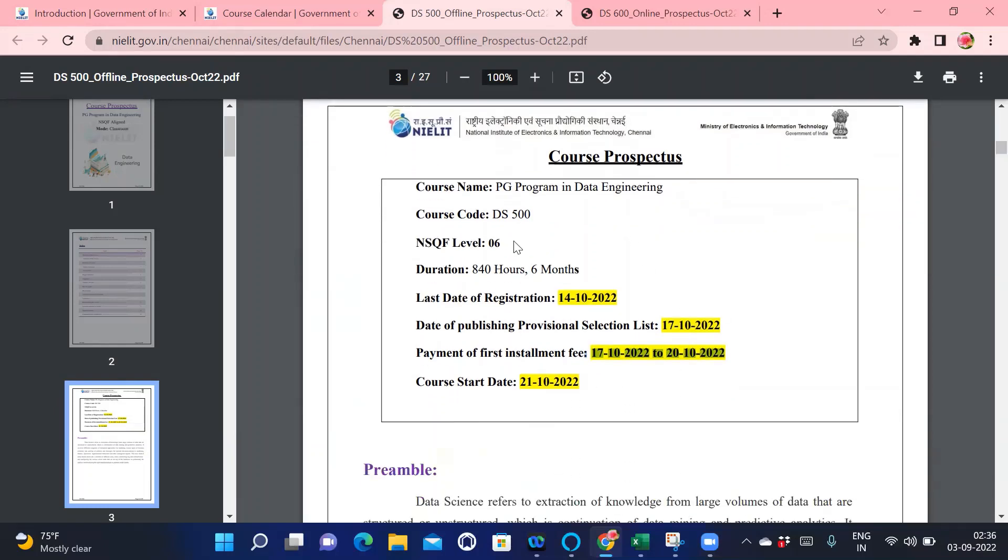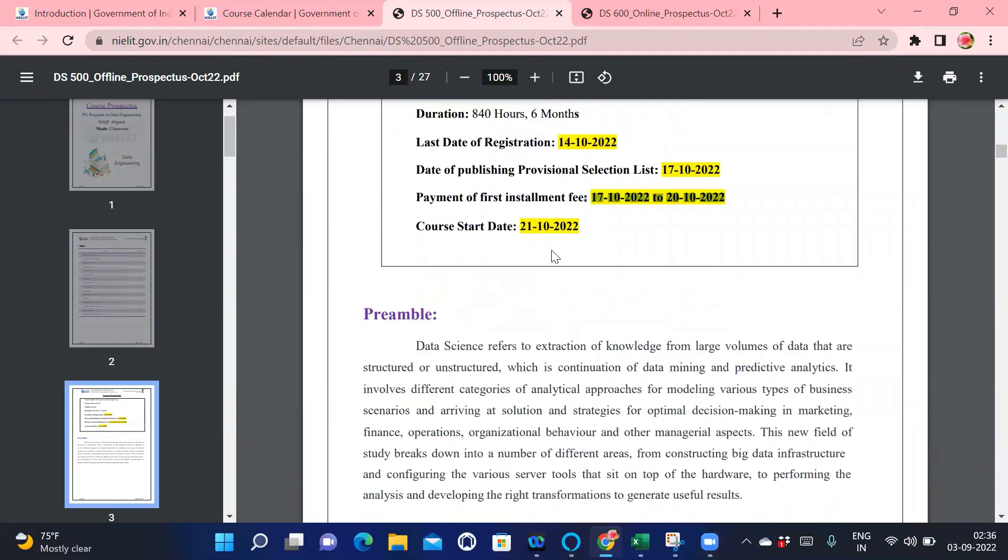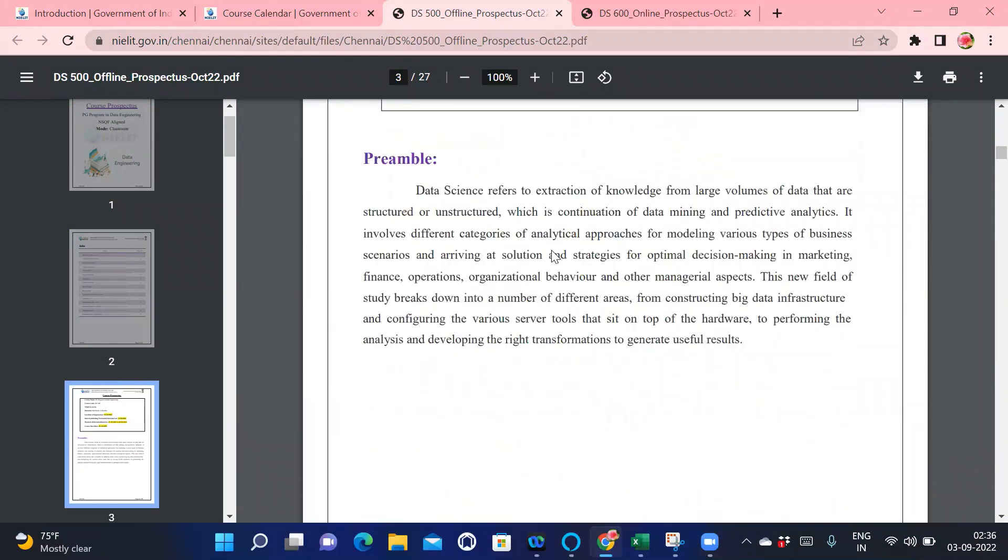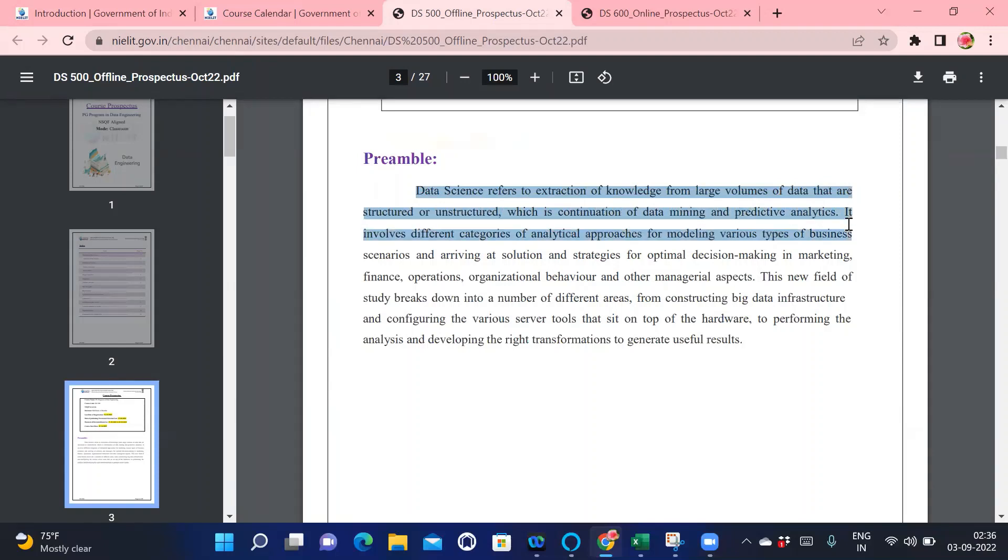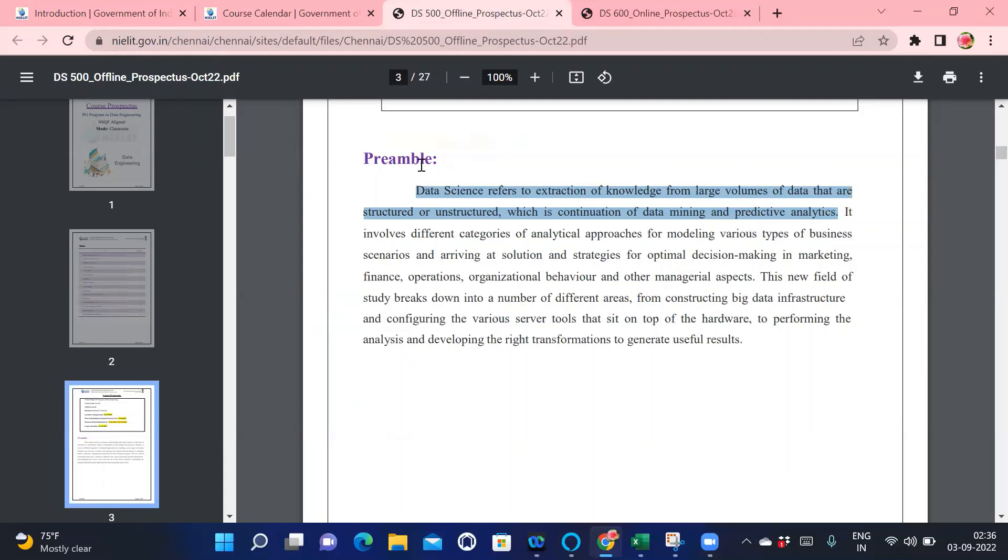The basic agenda for data science: data science refers to extraction of knowledge from various volumes of data that are structured and unstructured, which is the continuation of data mining and analytics. This is somewhat too technical. In a simple way, where do you use data science or data engineering? You use data engineering in your day-to-day life.